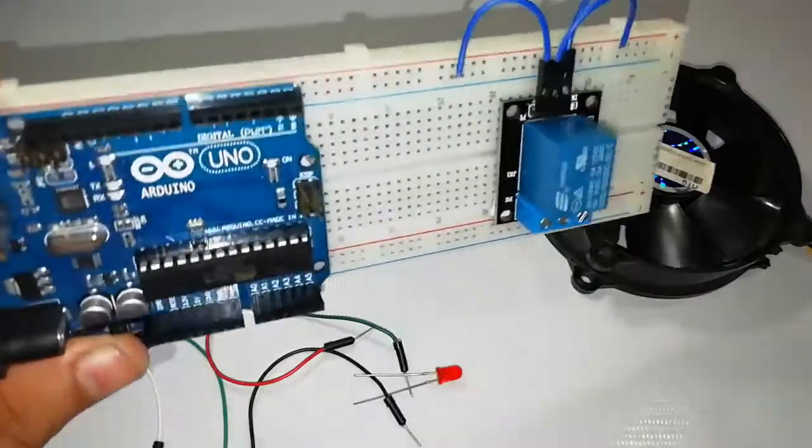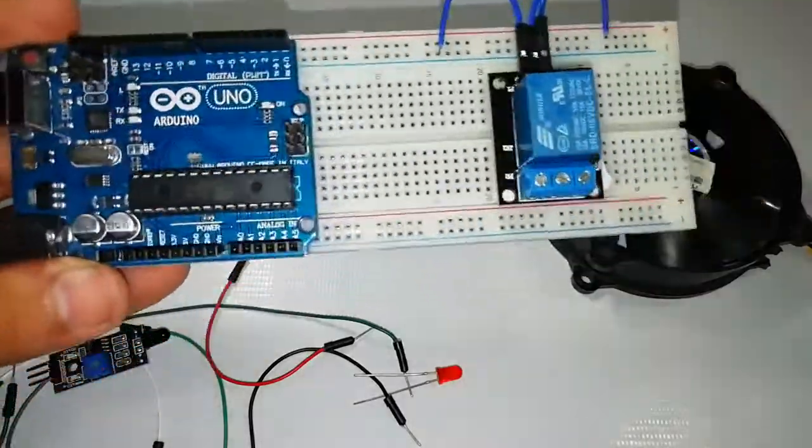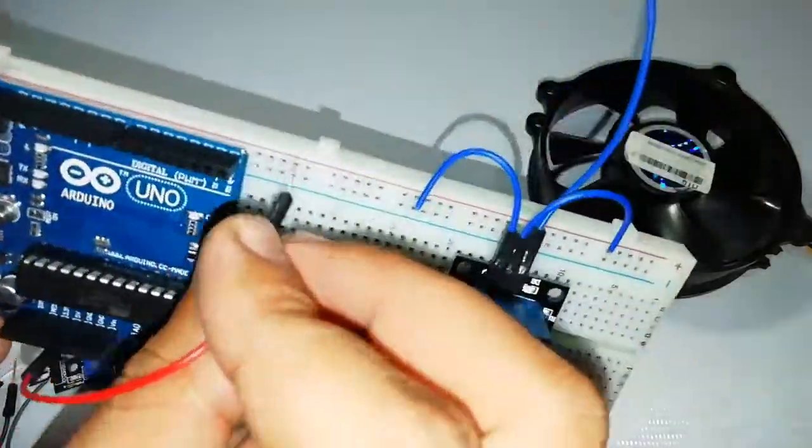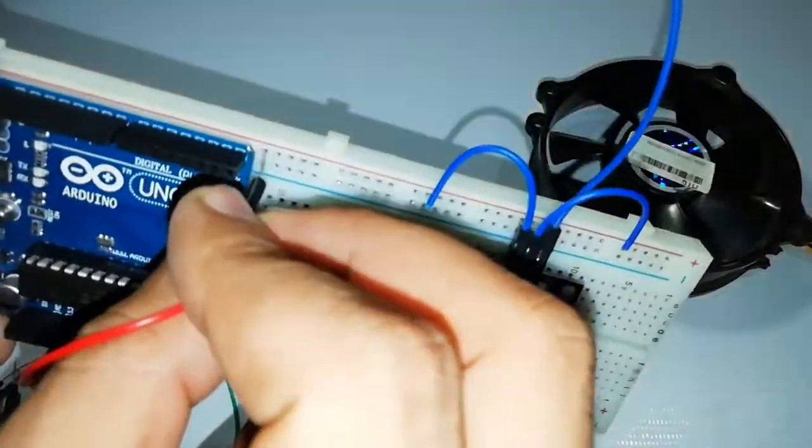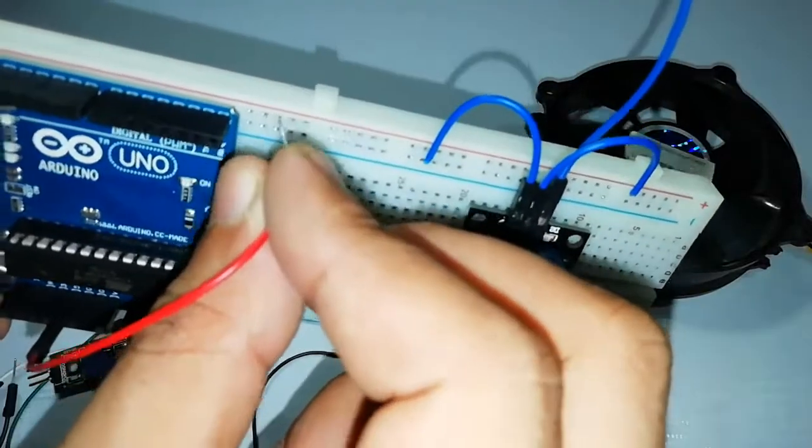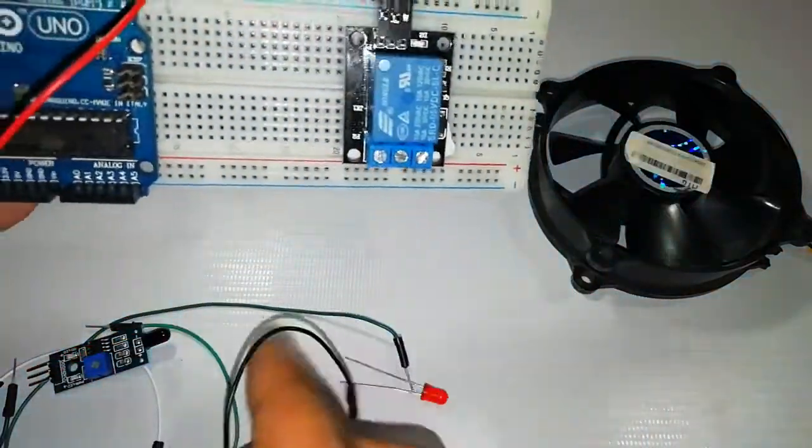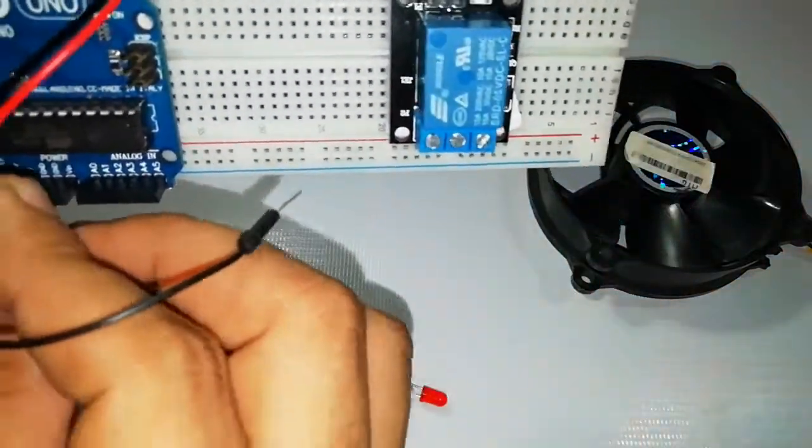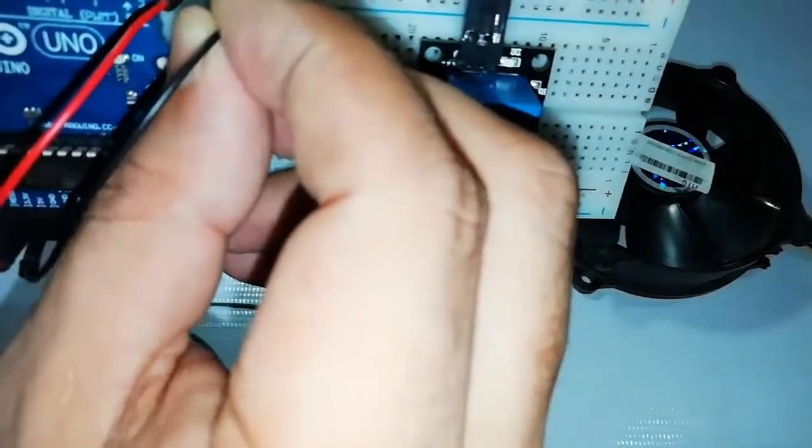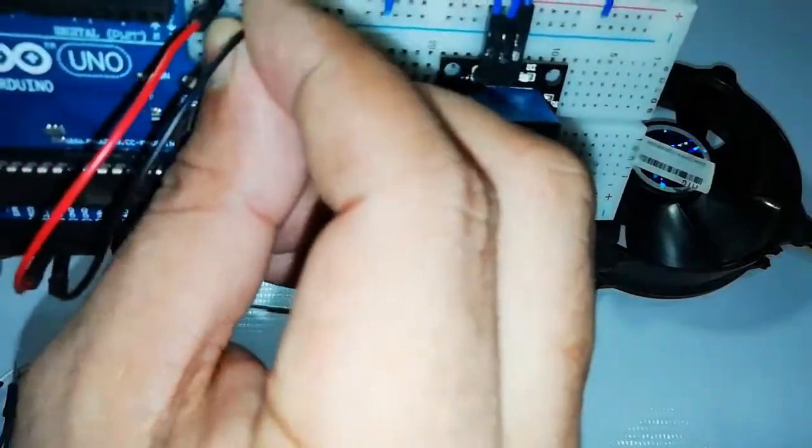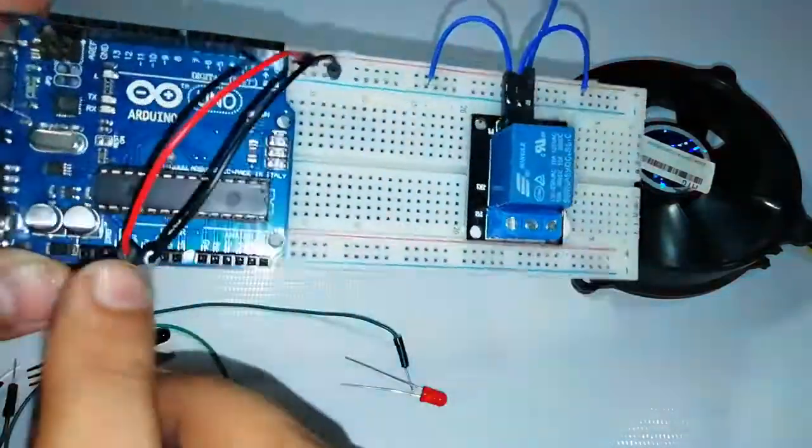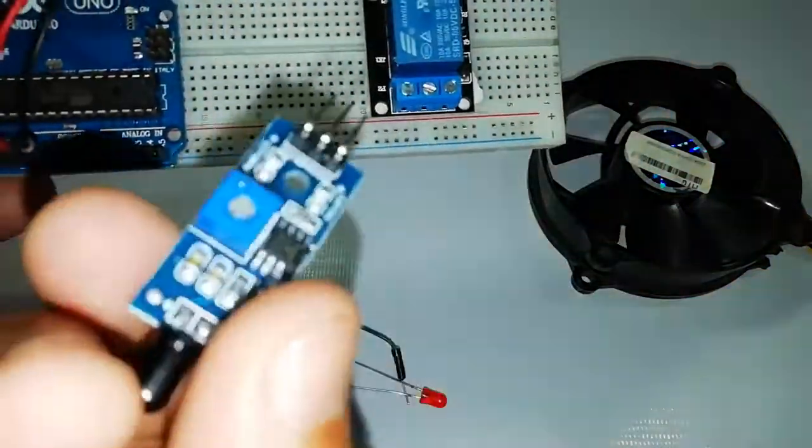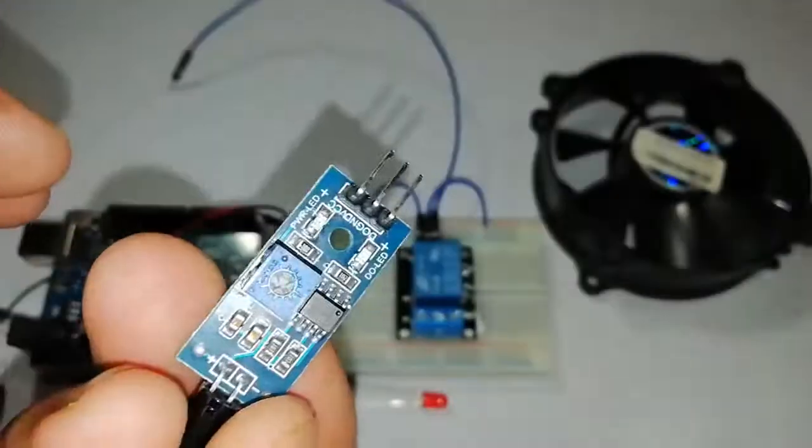Now let's start assembling this project. Connect the positive rail of the breadboard to the VCC of the Arduino. Similarly, the negative rail of the breadboard is connected to the GND pin of the Arduino.